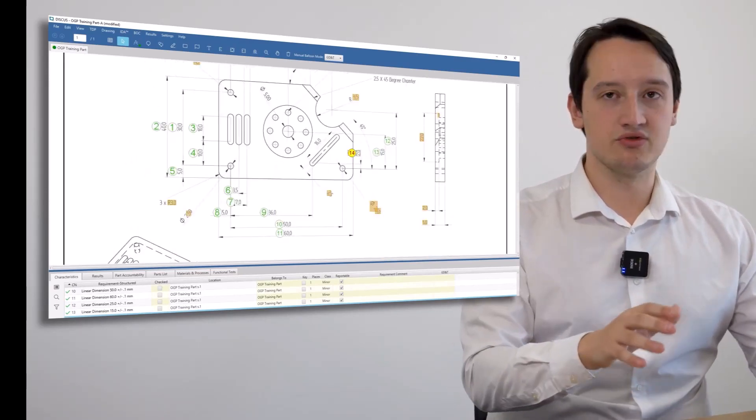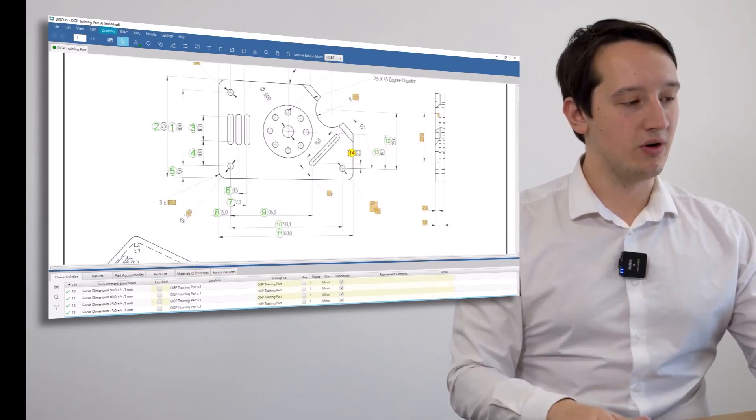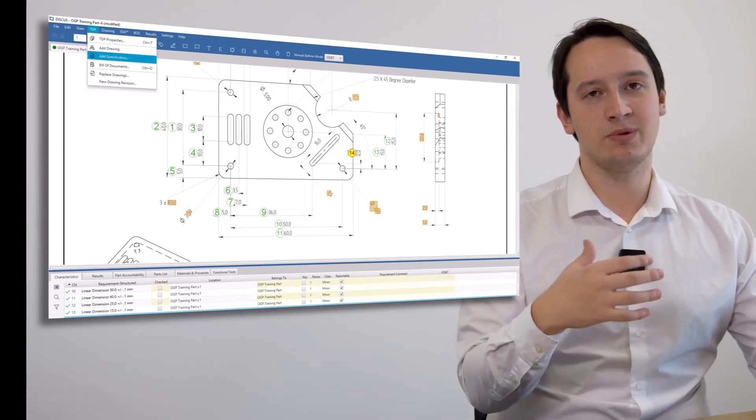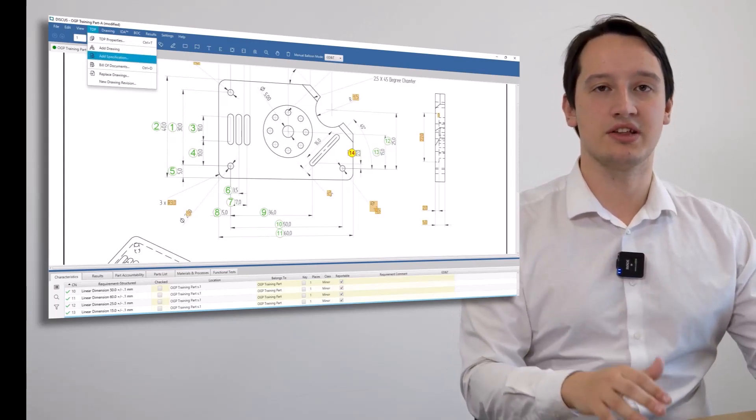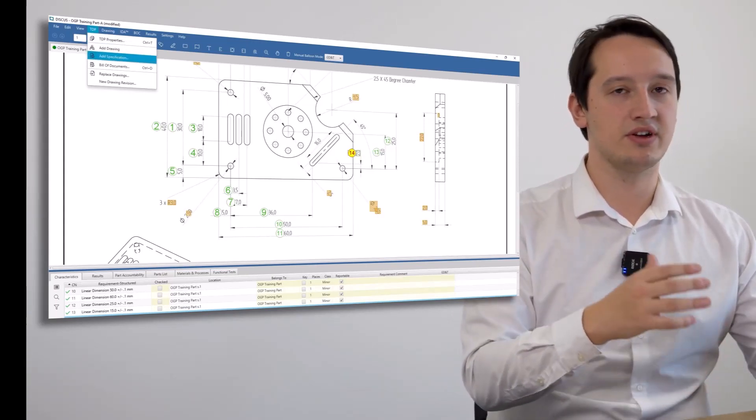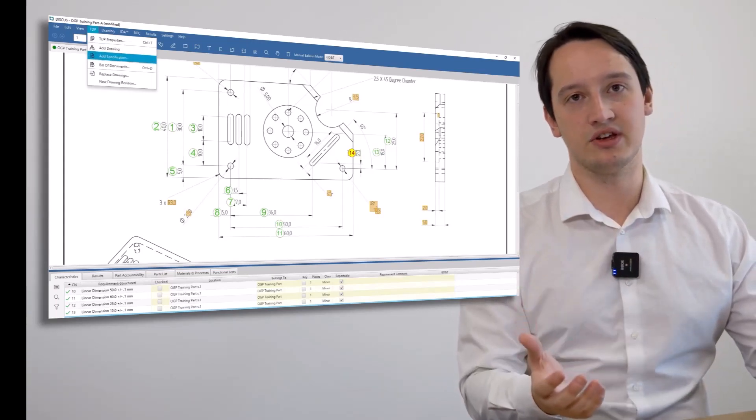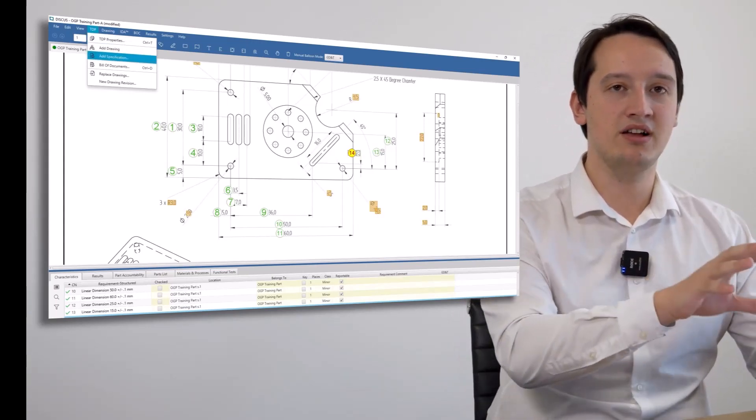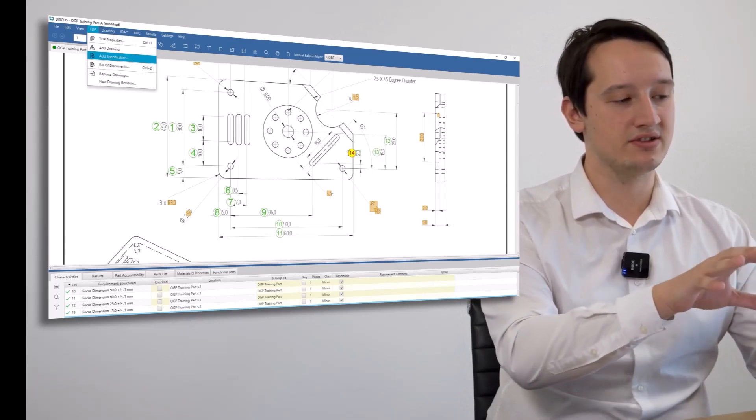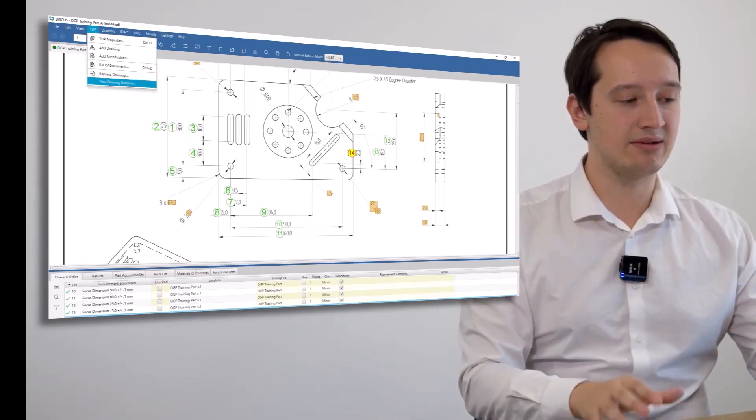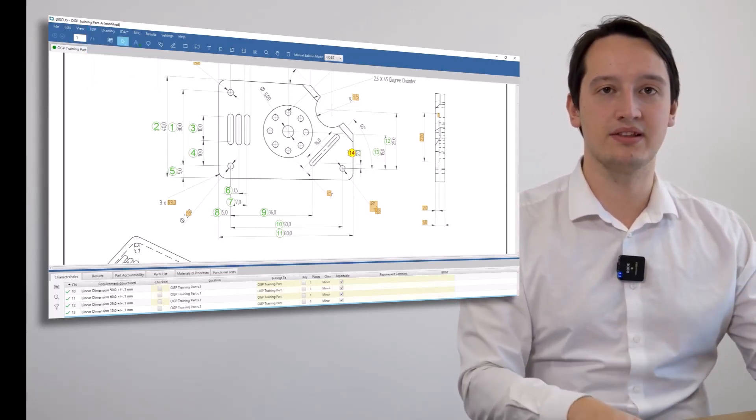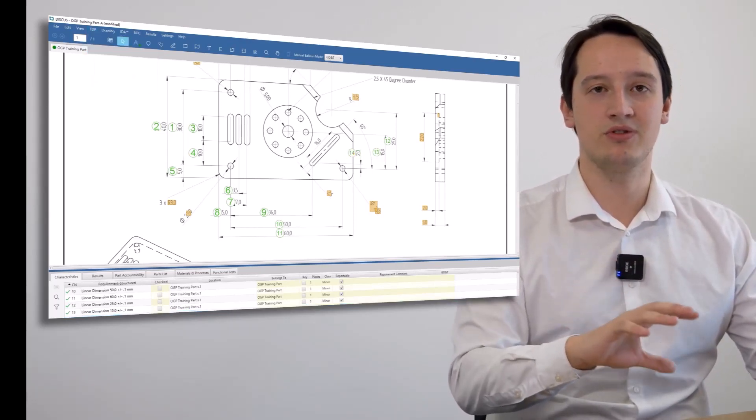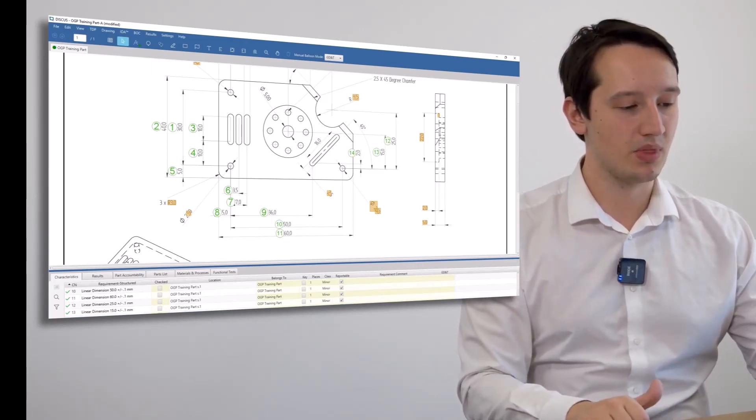Once you've ballooned your drawing, you have the option to put in any specifications such as calibration certificates or material certifications. This will be assigned to the project and to the part, allowing full traceability for your aerospace reports or any internal reporting.